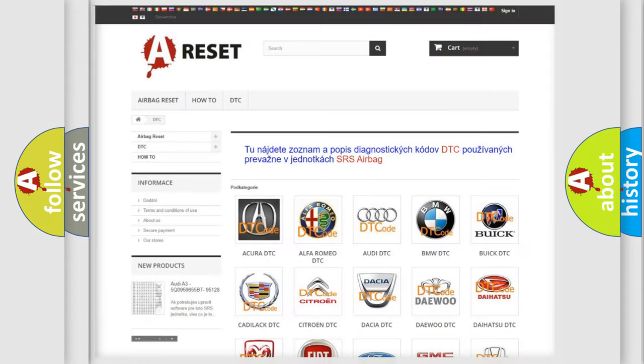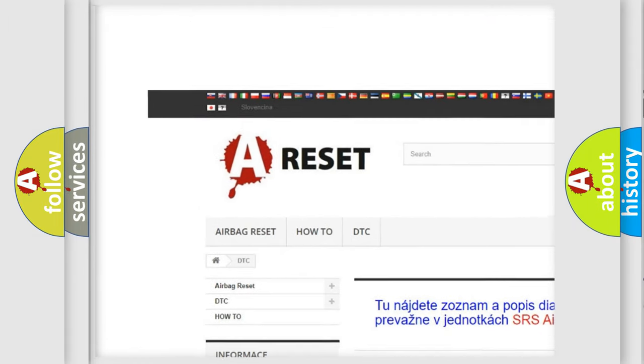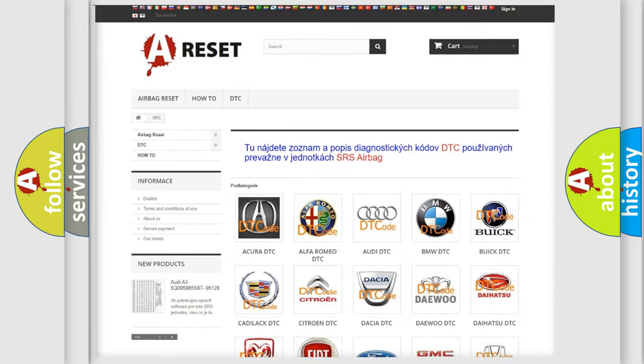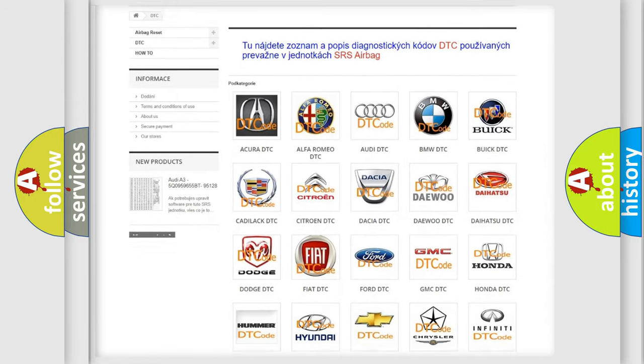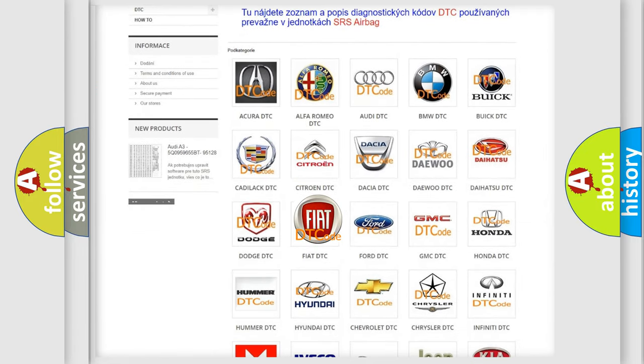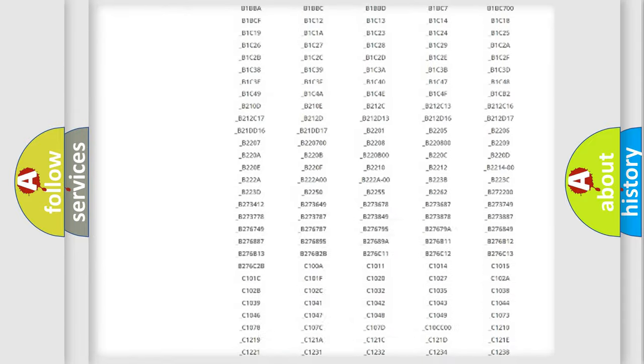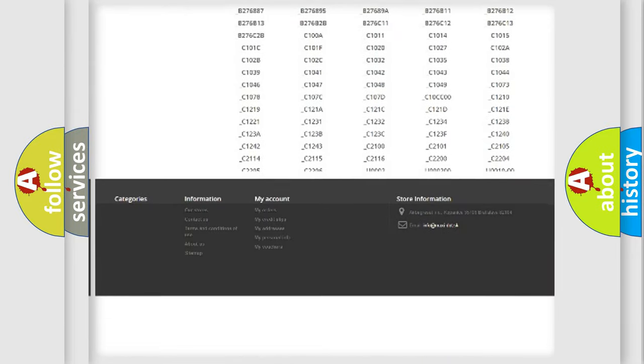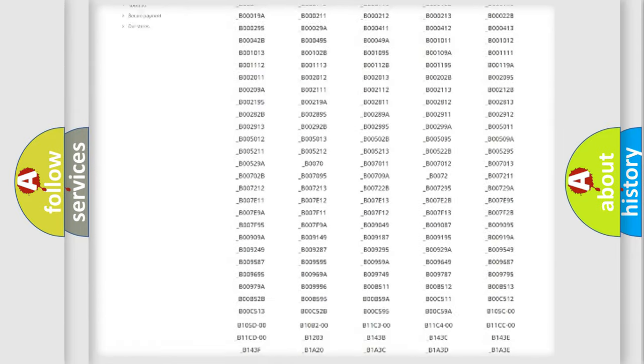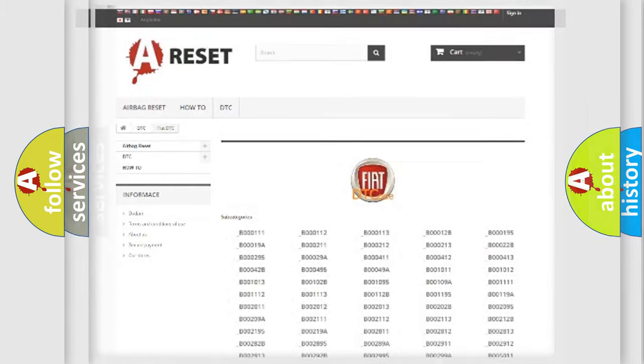Our website airbagreset.sk produces useful videos for you. You do not have to go through the OBD2 protocol anymore to know how to troubleshoot any car breakdown. You will find all the diagnostic codes that can be diagnosed in Fiat vehicles, also many other useful things.